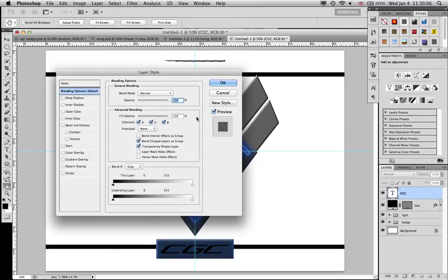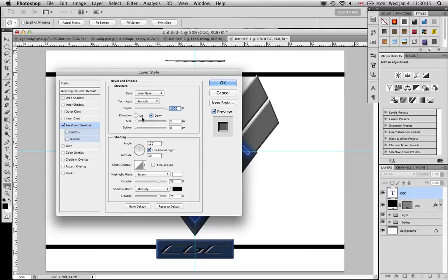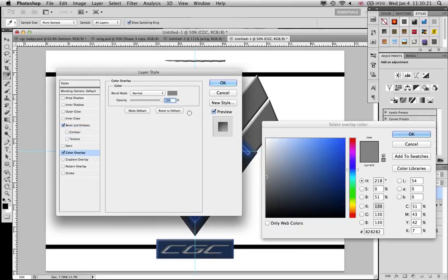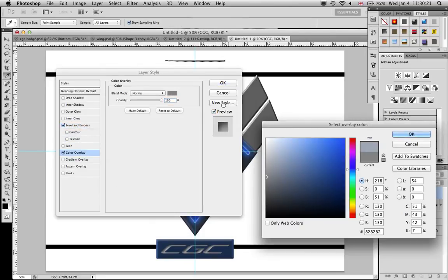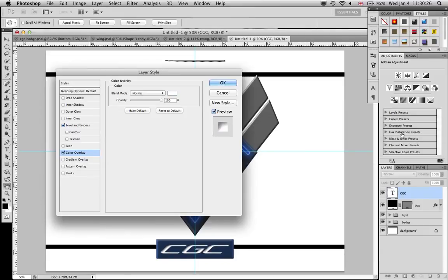Bevel emboss, once again, maximum depth. This time direction down and soften at maximum. And the color overlay is pure white. Maybe I missed something out. Bevel emboss, just let me check. Yeah, opacity probably, again, down to 50. Let's check, yes, opacity down to 50.